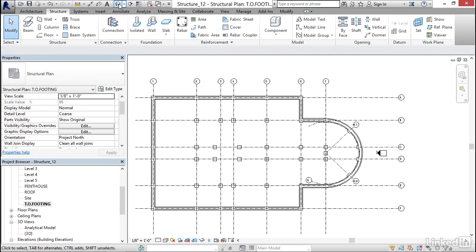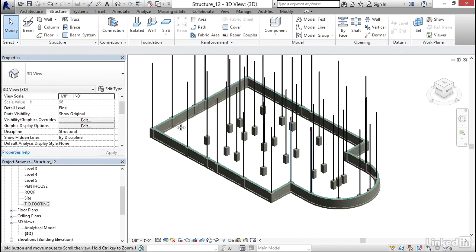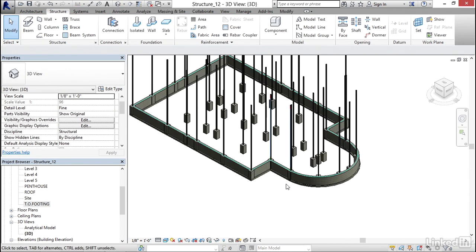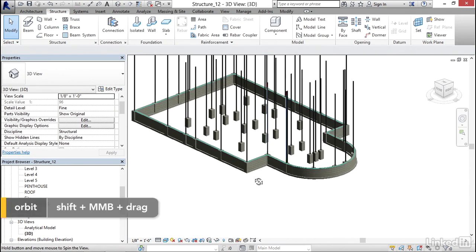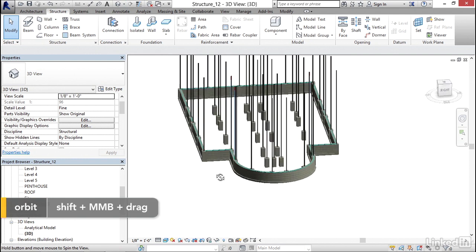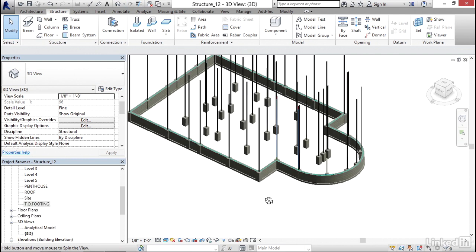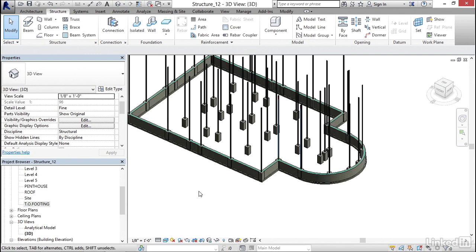Let's go to a 3D view. Let's just make sure everything looks right. And I think it does. So that's how we add piers and pilasters.